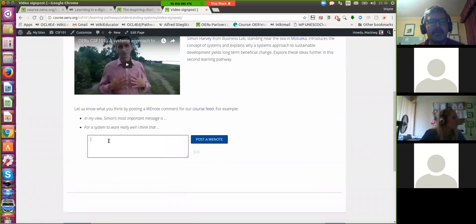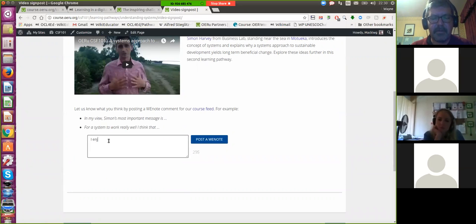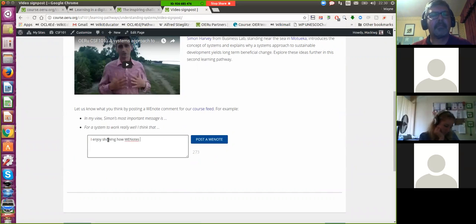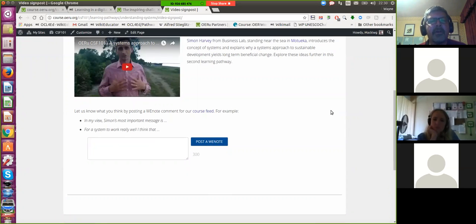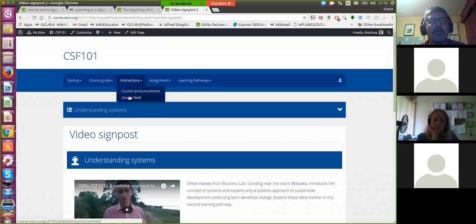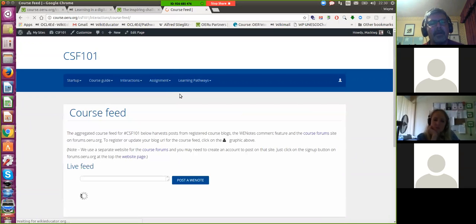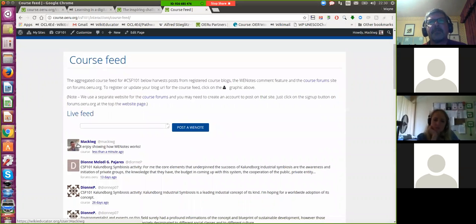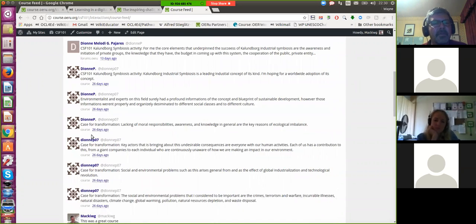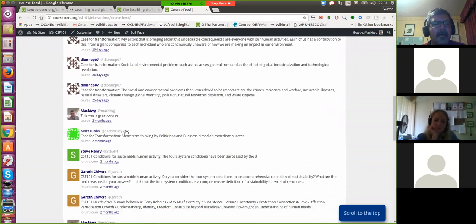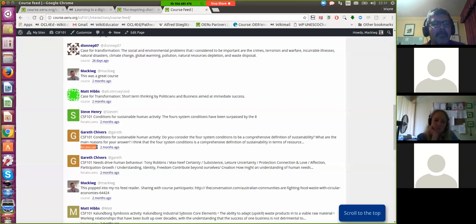This is microblogging technology. A learner can post a comment, and what happens is all these comments are harvested in the live course feed. You'll see this post I've just posted through the comment feature there. These are aggregated from different sources — this comes from our WikiEducator notes feature, which is our own microblogging feature. This one comes from the forum site.